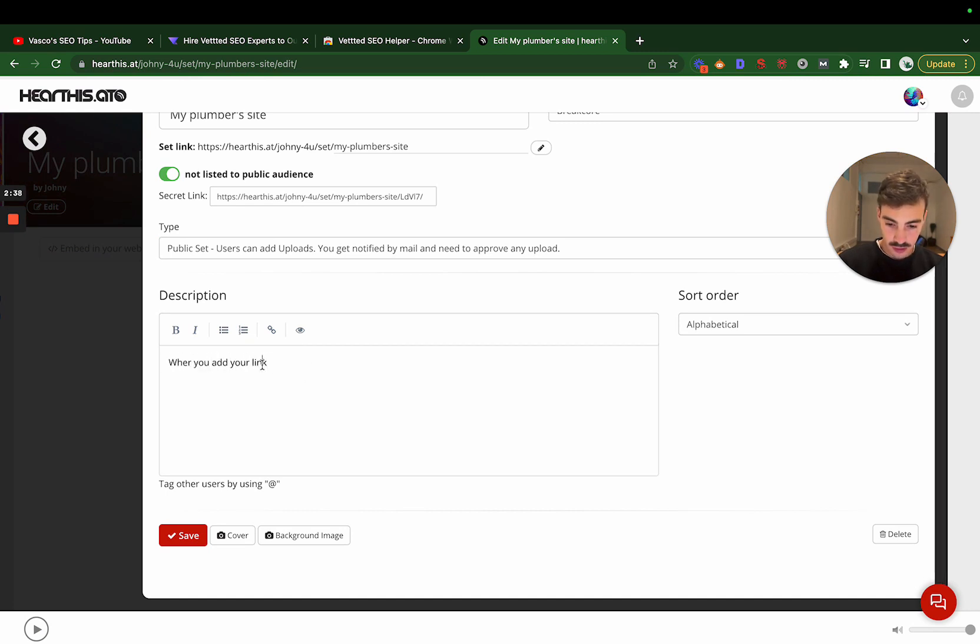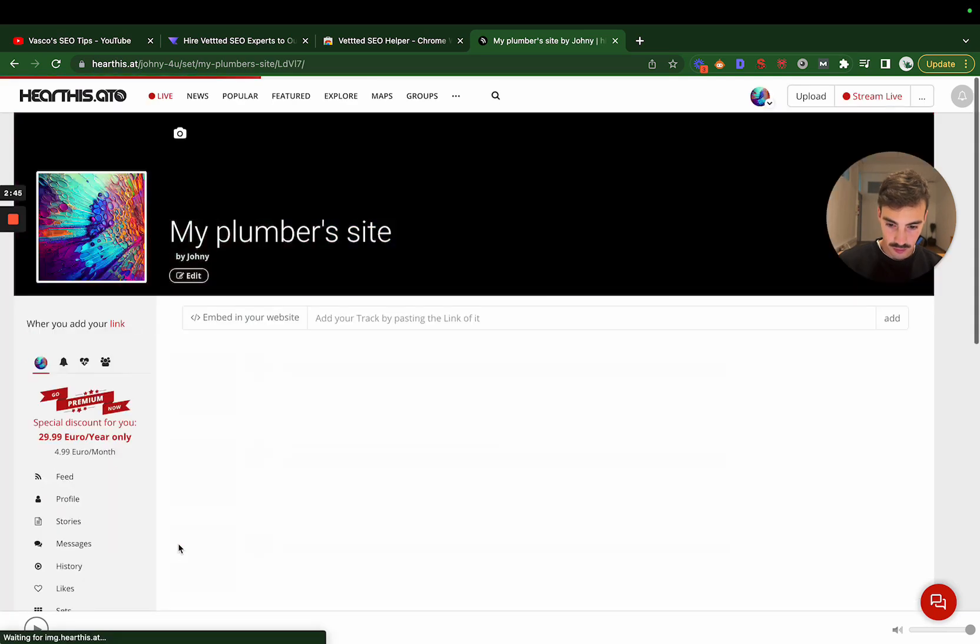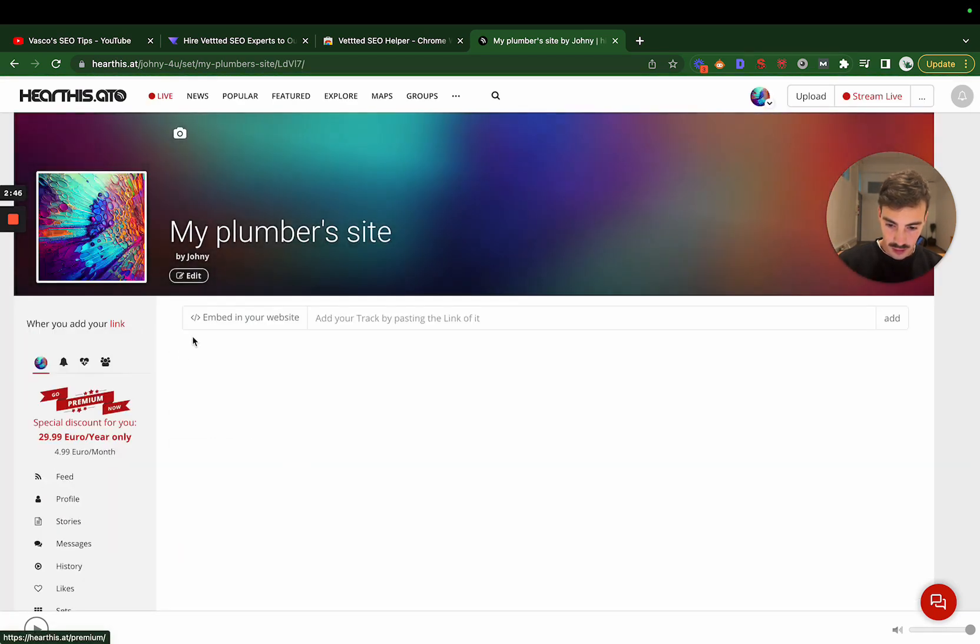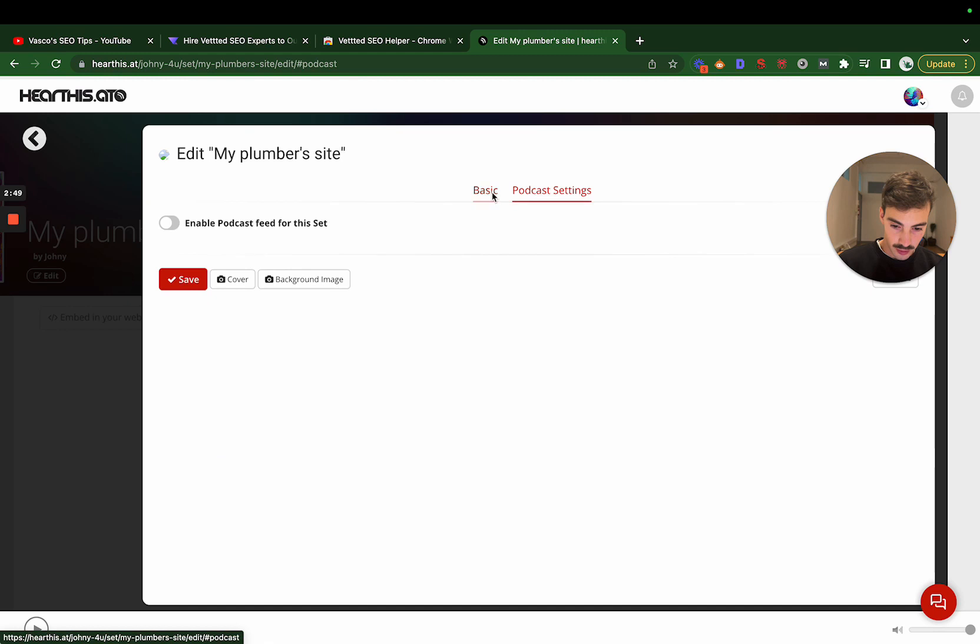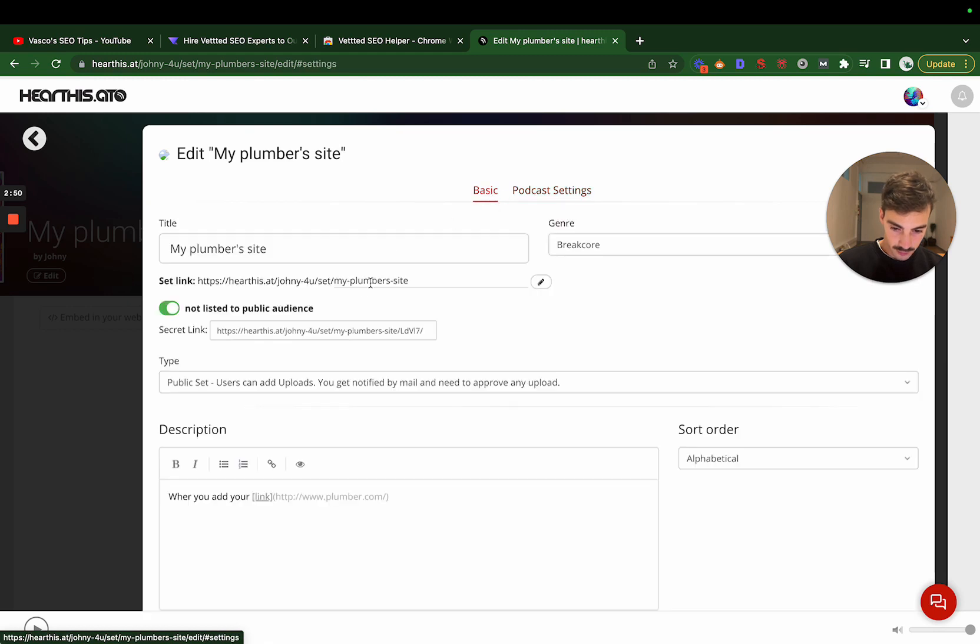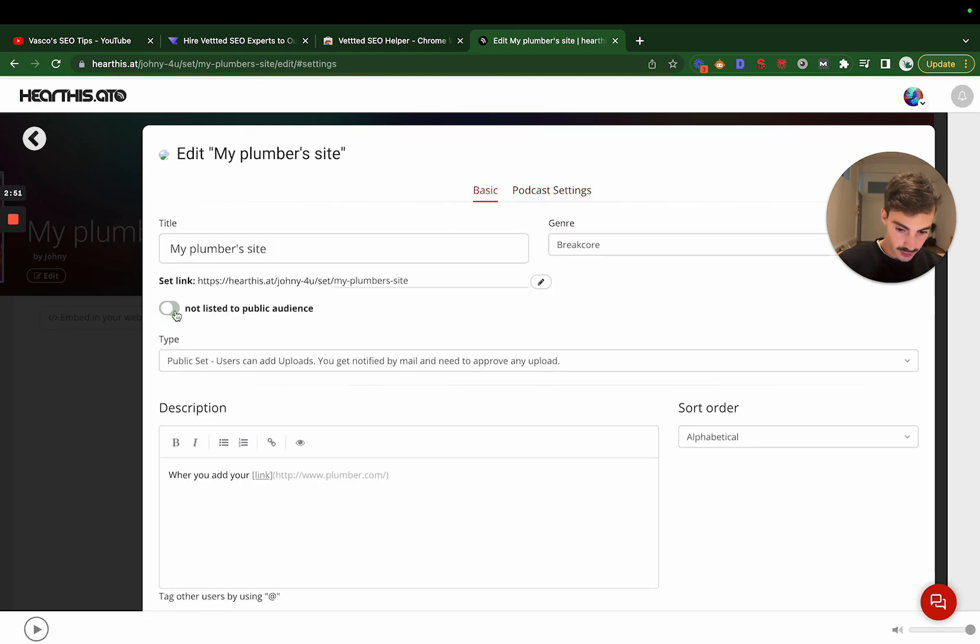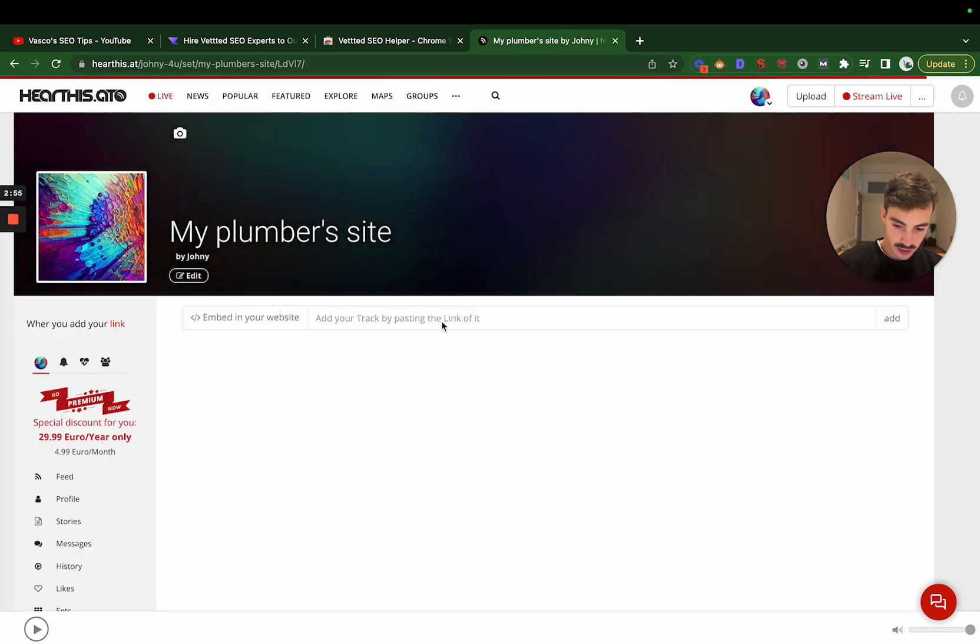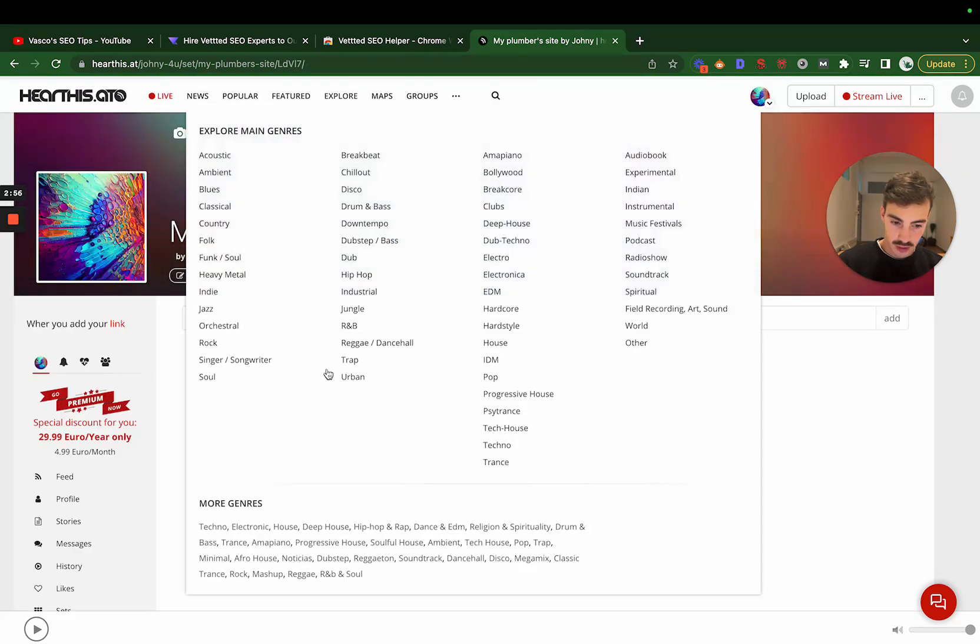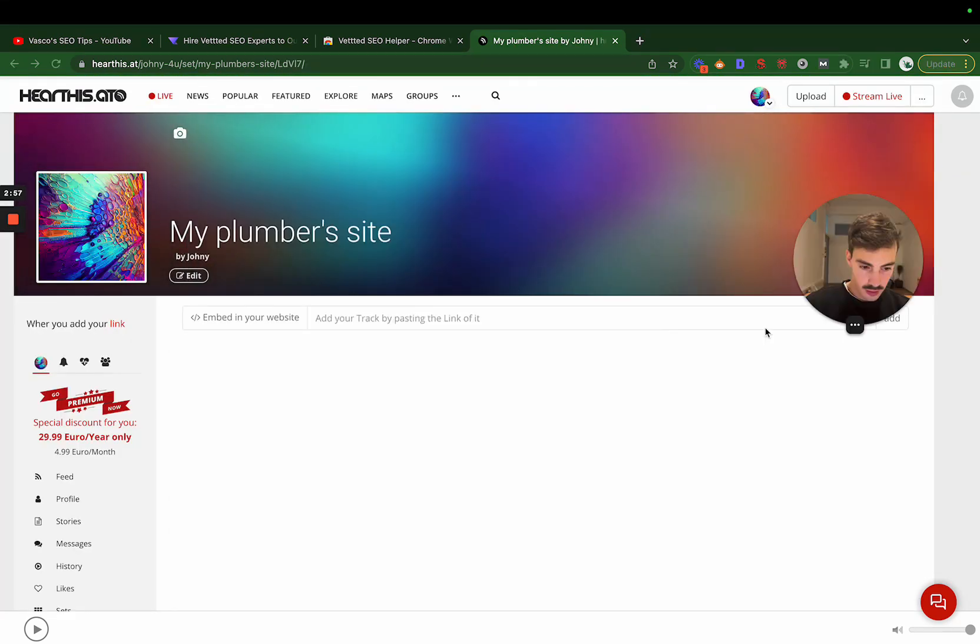Once you're here, you click on Edit and then here is where you add your link. Let's do this, and then like this, and then hit Save. Also make sure to click on this one to the left, otherwise it'll be private, it'll be set to private. Hit Save.